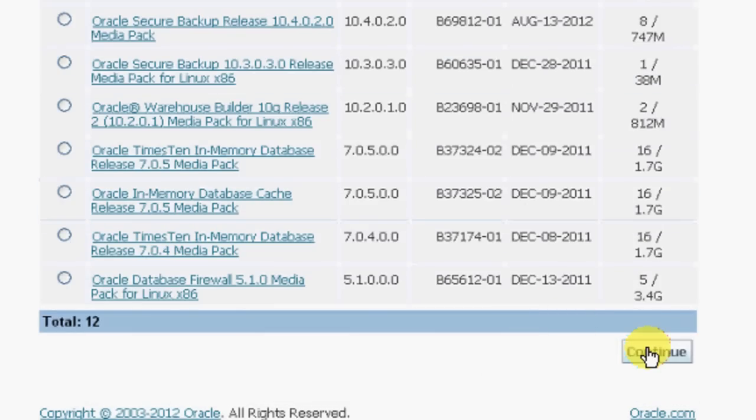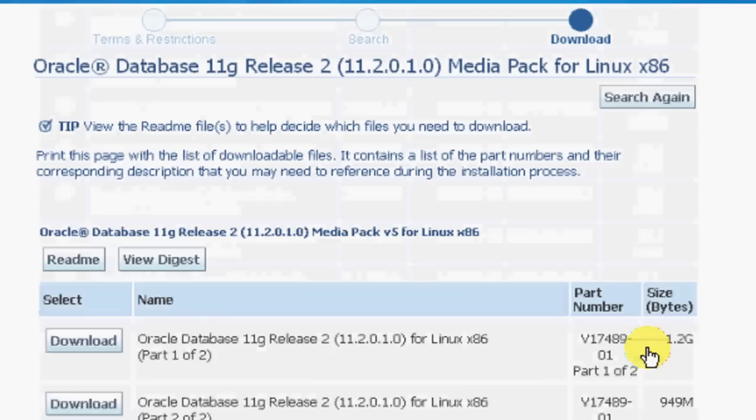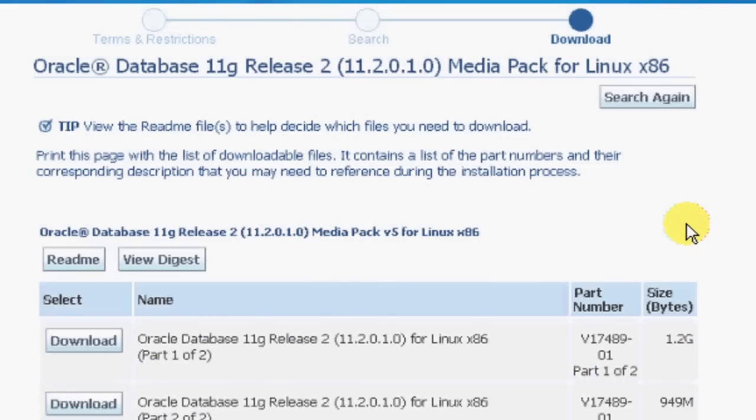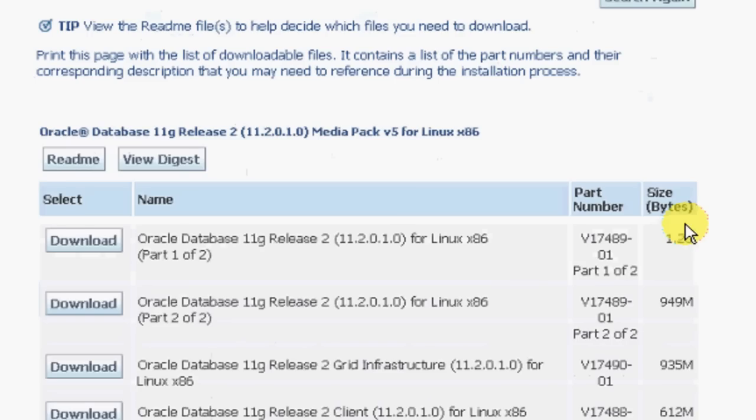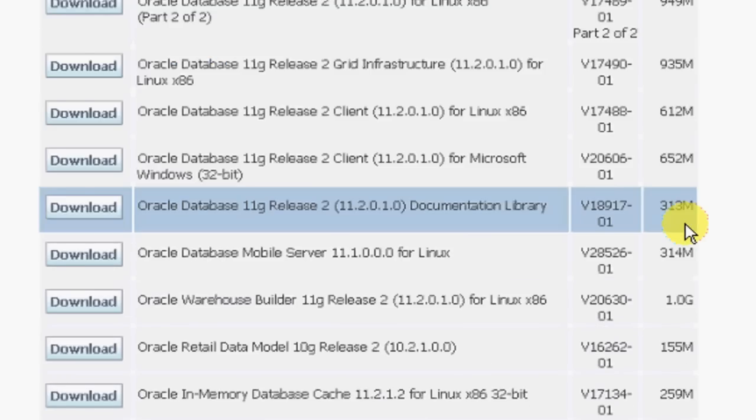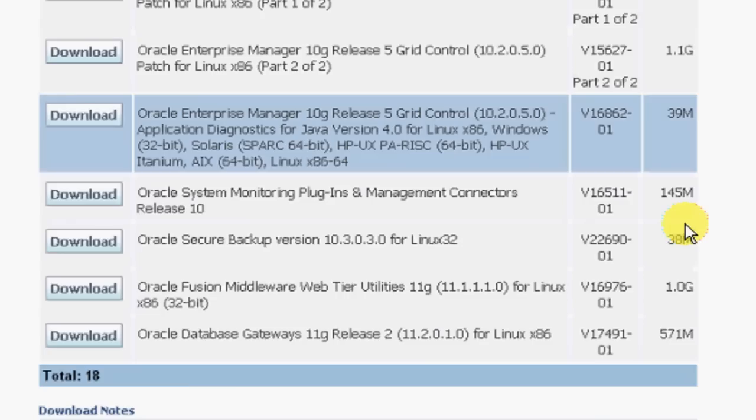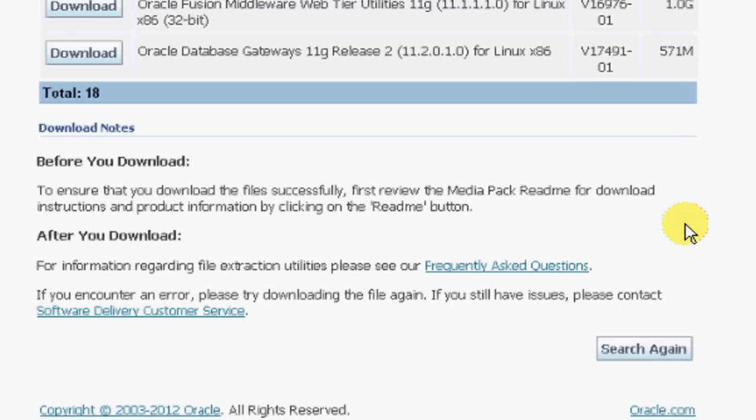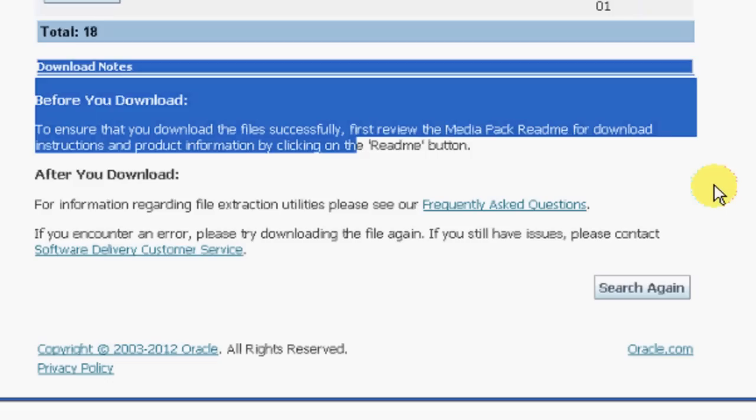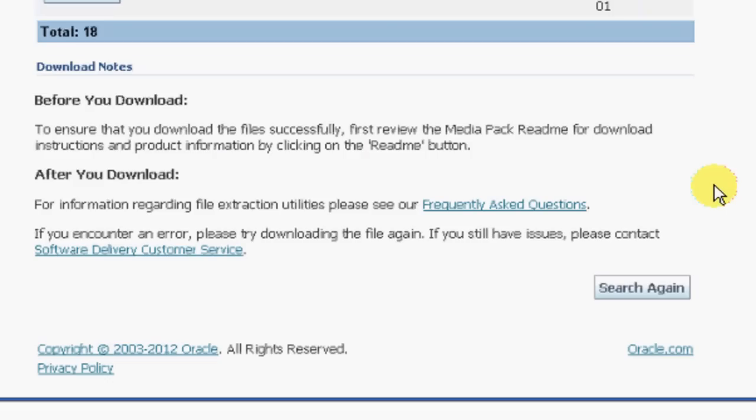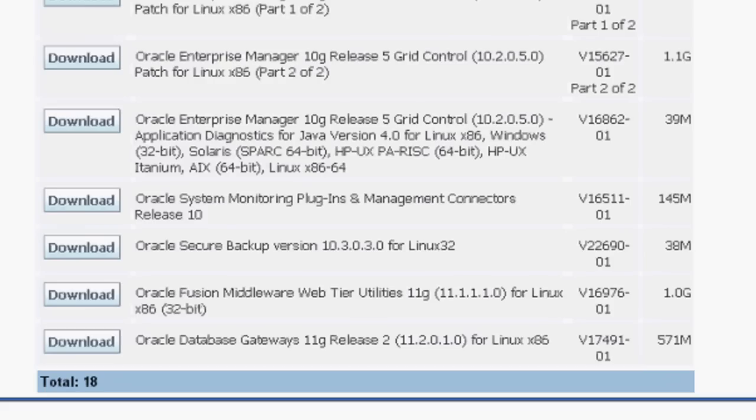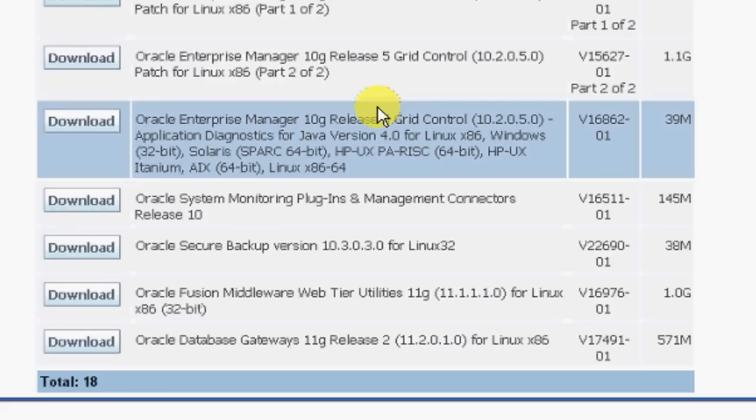You can click 11201 above and say continue. Then you can see all 11201 related product information and respective files can be downloaded. Scroll down and you can see more information of what each file is. You can go with frequently asked questions or software delivery site. In my case, I'm okay with the files information.